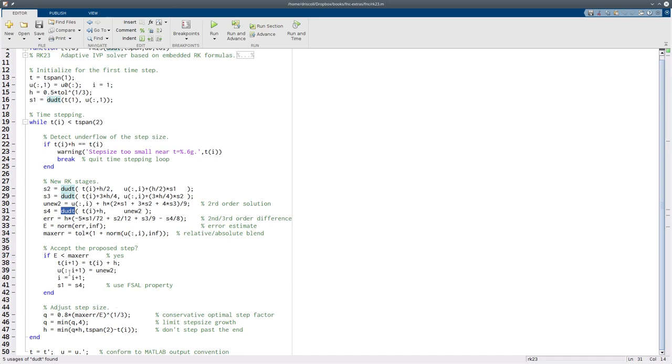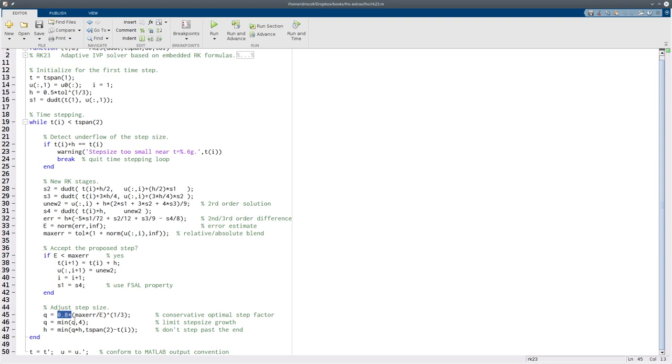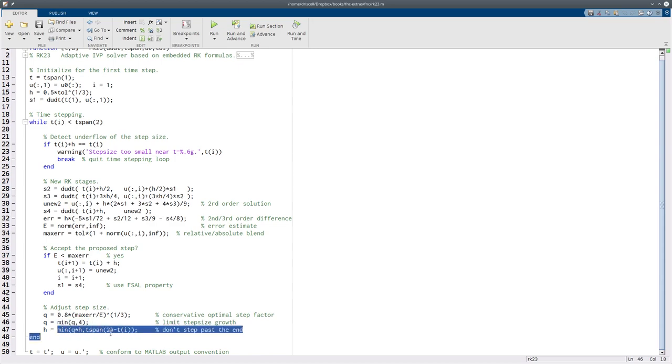So whether or not we accept the step, we're going to adjust the step size. This is slightly smaller than the Q that the theory predicts, just because it's not a perfect error estimate, so we want to be conservative. If Q is smaller than 1, then we will make the step smaller next time. If Q is bigger than 1, that means we over-resolved things, we've got more accuracy than we really need, so we'll try a larger step next time. But I'm not going to let that step grow too quickly all at once. And then finally, we don't want to go past the end of the interval.